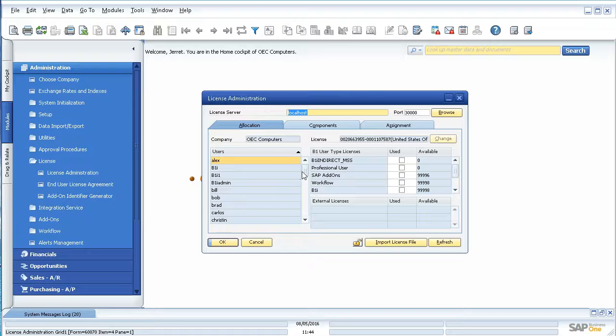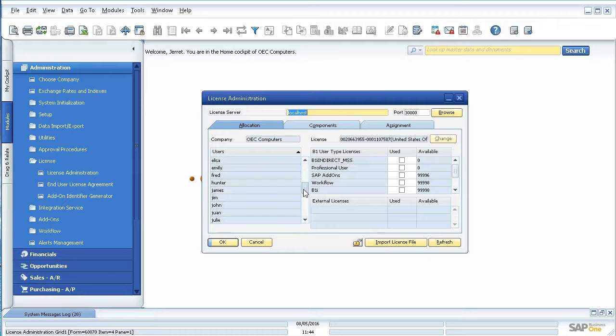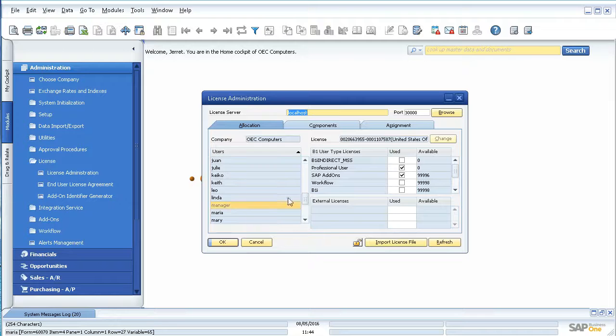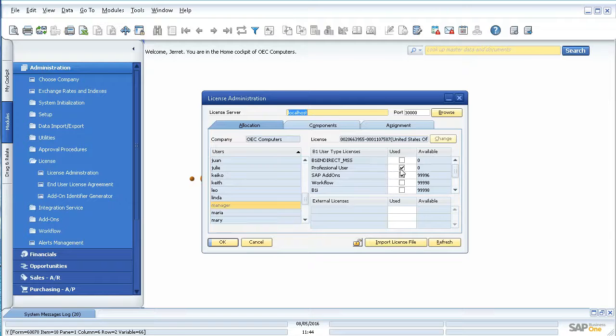You can simply go down here and click on the employee you're looking for. Mine's manager. It will show you which ones you used for them. So I have a professional license.